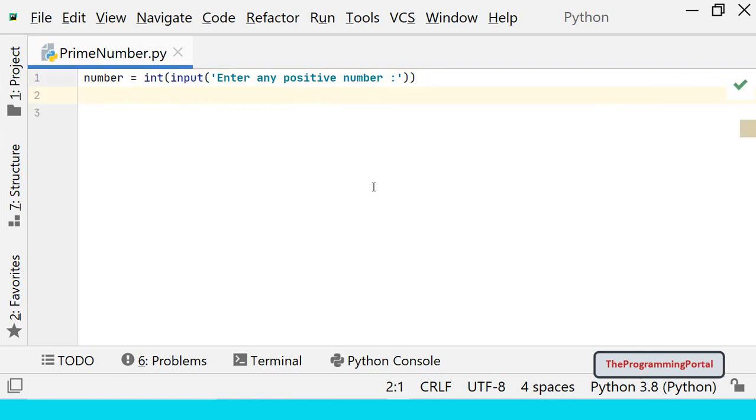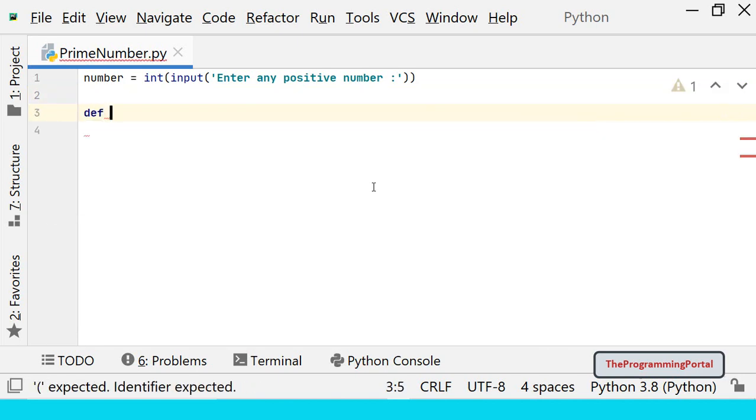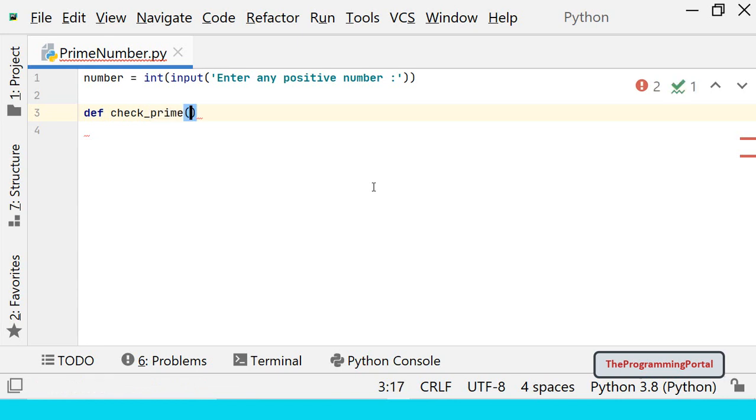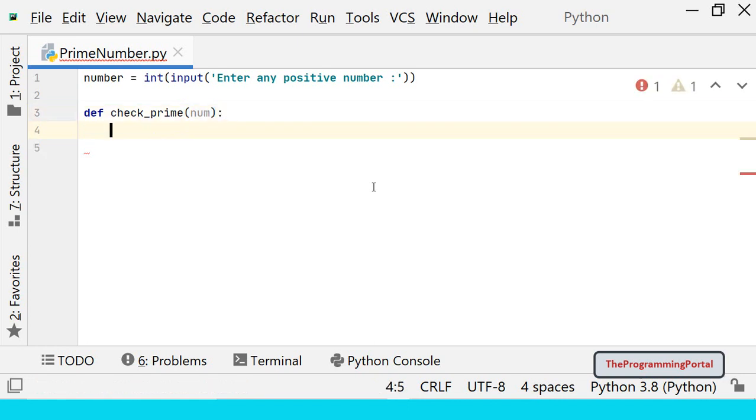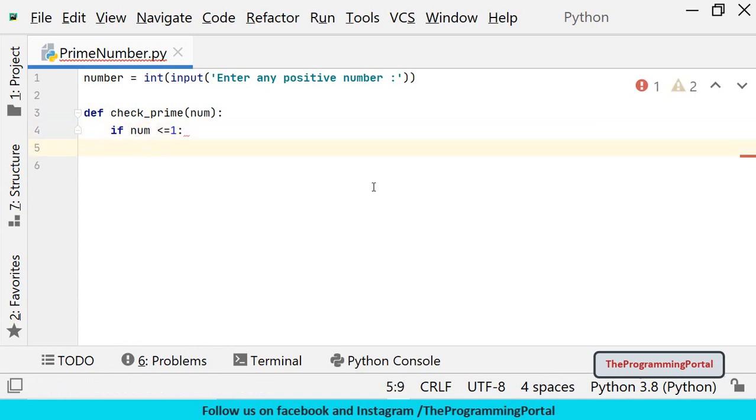Only positive numbers can be prime numbers. Next let us write one function which will take one parameter and return true if it is a prime number otherwise false. So we can write def check_prime. It will have one parameter so we can write num. If the number is less than or equal to 1 then it is not a prime number. So we can directly return false. So we can write one if condition if num is less than or equal to 1, return false.